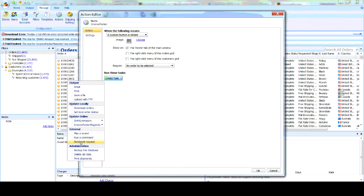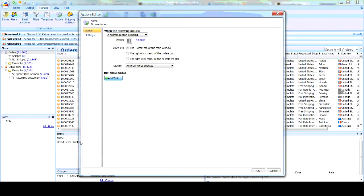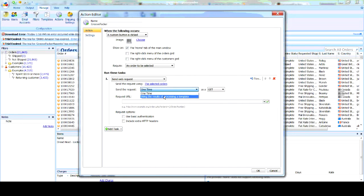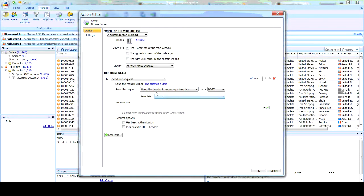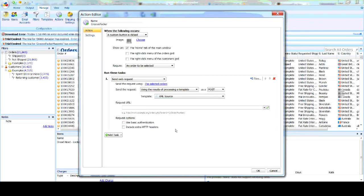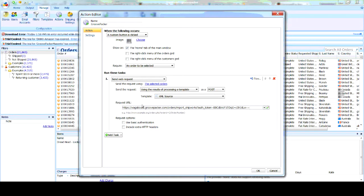So under External, we'll select Send Web Request. And under Send the Request, choose the second option. And under Template, scroll to the bottom and grab XML Source. The last thing I'm going to do is paste in your URL with Control-V and hit OK.